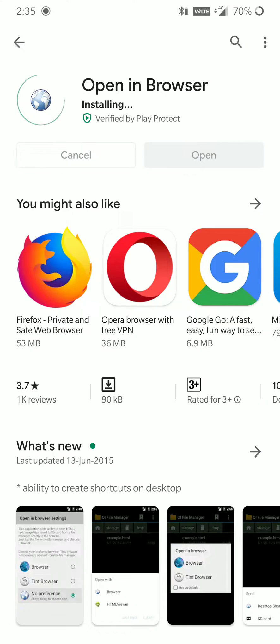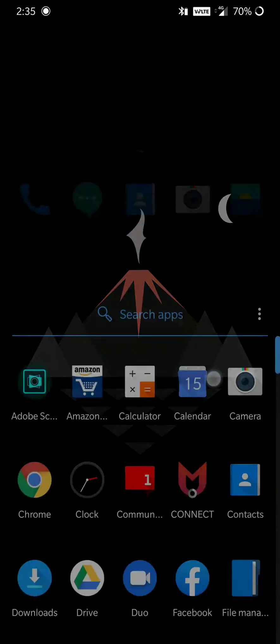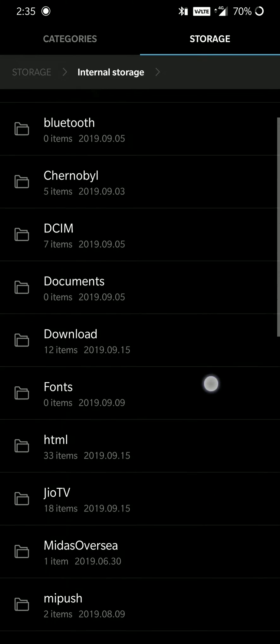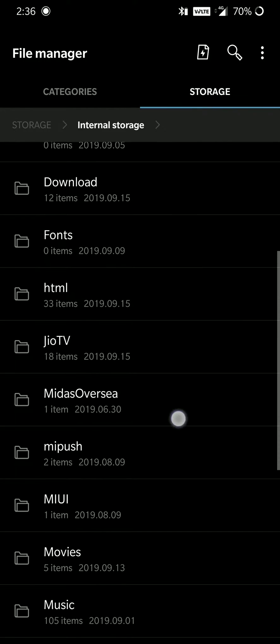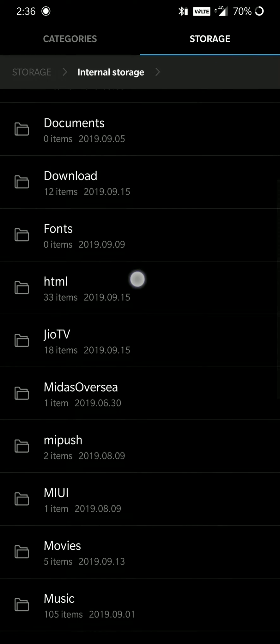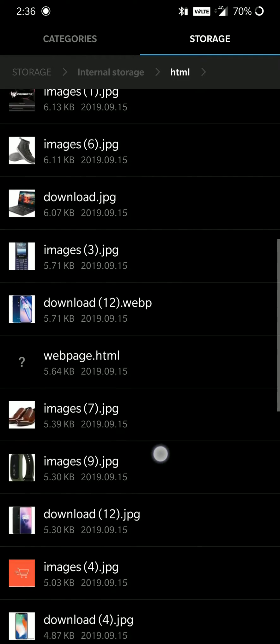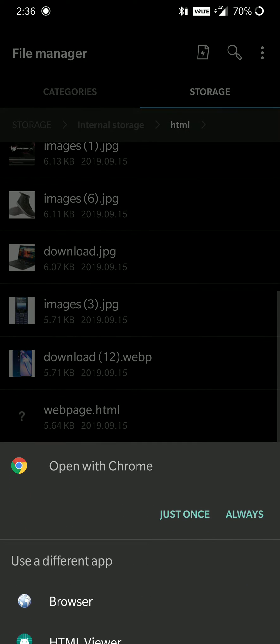After downloading, just go to your file manager, internal storage, and wherever you have put your HTML file. Find your webpage.HTML and use the browser icon to open your HTML page.